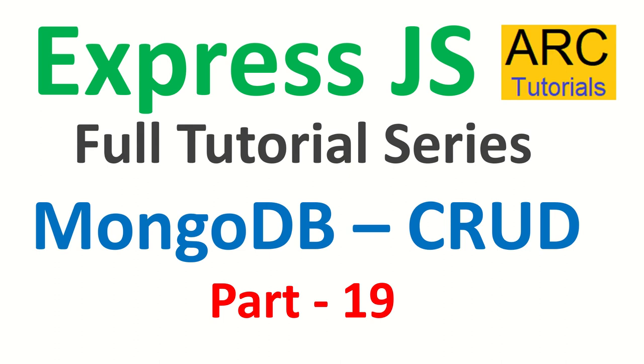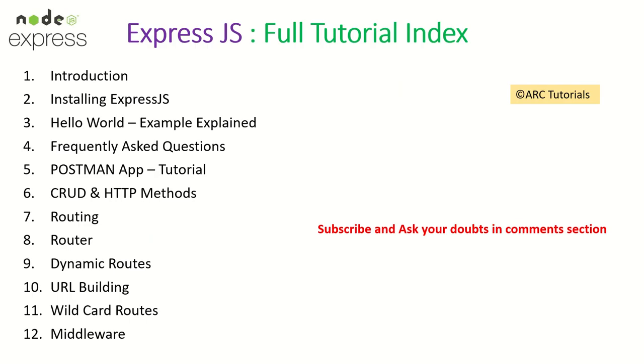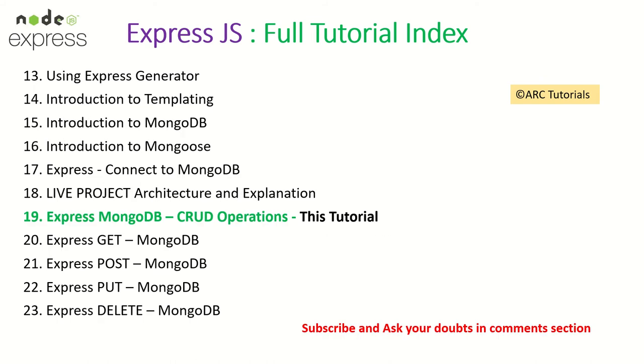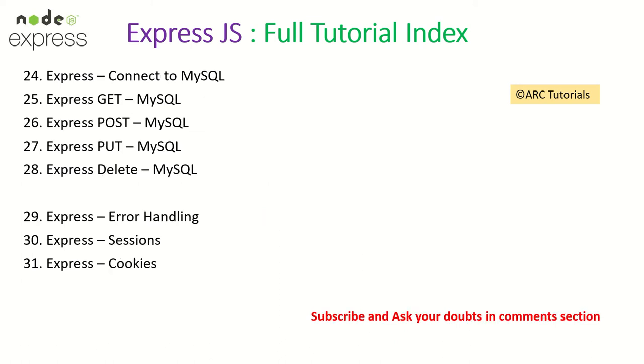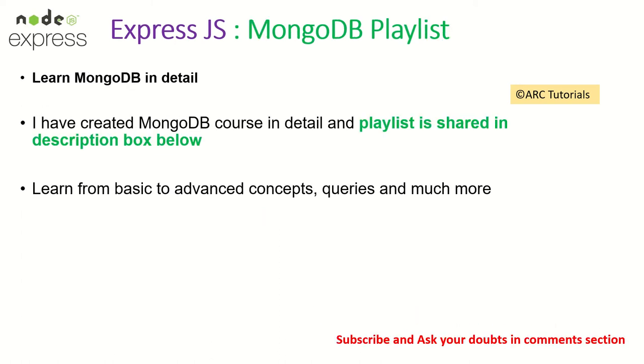Welcome back. This is part 19 of the ExpressJS Full Tutorial playlist. I have covered all these topics previously in the playlist. Make sure you check them out. Ask me if you have any doubts, please drop your queries in the comments section. I will be happy to help you. Today we are learning about the CRUD operations and setting up the basis for all the CRUD operations which is create, read, update and delete.